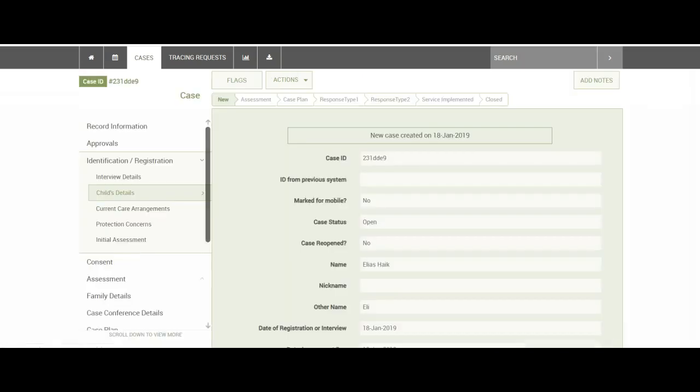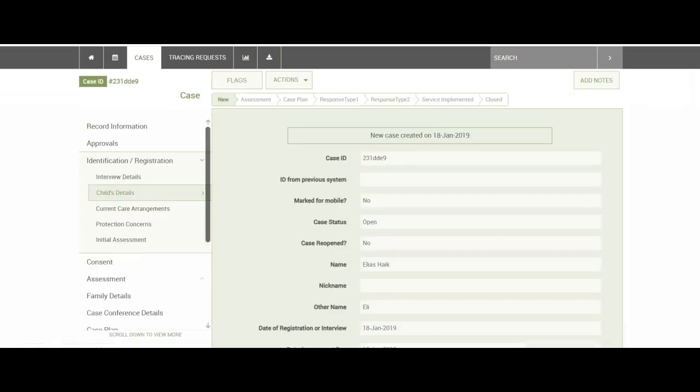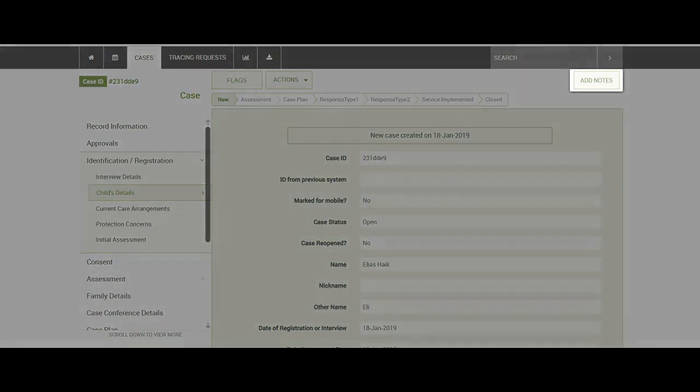To do this, select the case and once you're in the case record you can see in the top right hand corner there is a button that says Add Notes.